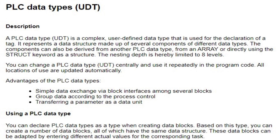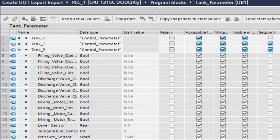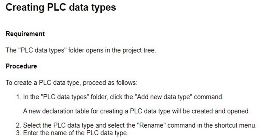A user-defined data type in Siemens TIA Portal is like creating your own custom box where you can store related items together under one name. This makes it easier to keep things organized and manageable. Why do we use user-defined data types? First, organization: they help you group related variables together, making a project easier to manage. Second, reusability: once created, you can use a UDT throughout your project or in other projects, saving time and reducing errors. Third, consistency: any changes to the data structure will automatically update everywhere it is used.